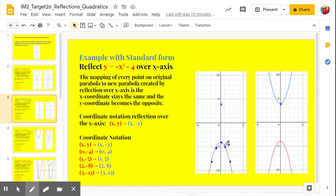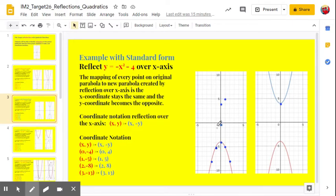Then we're going to have the point 1, negative 5. Well, that's 5 below, so we're going to go 5 above. Same with negative 1, negative 5 — 5 below, so 5 above. So then we have those two points.